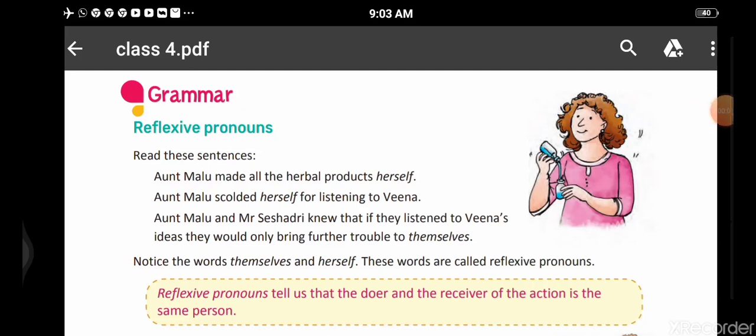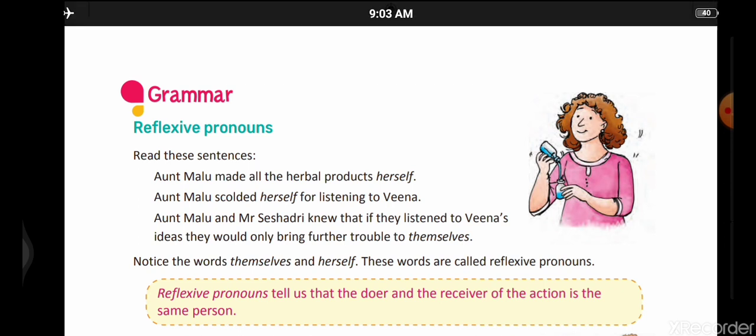Good day, students! How are you? I hope you all are fine. Now I am going to explain the grammar portion of chapter 3.